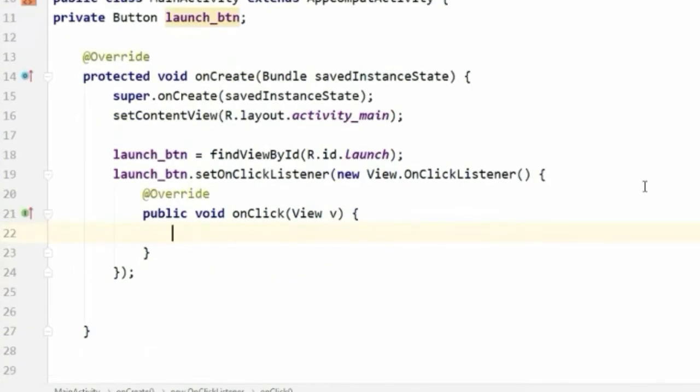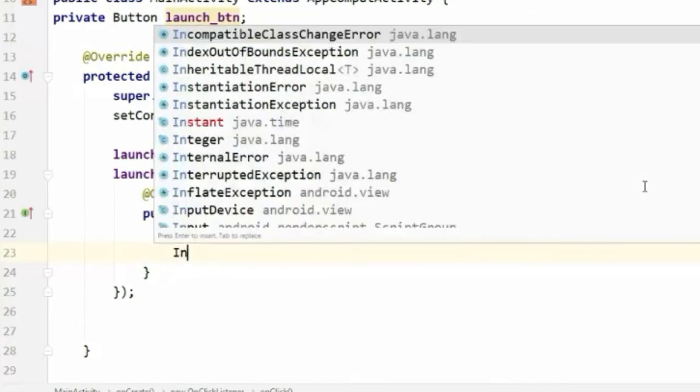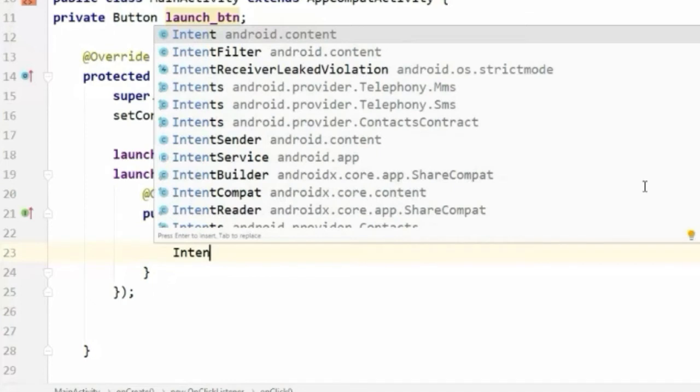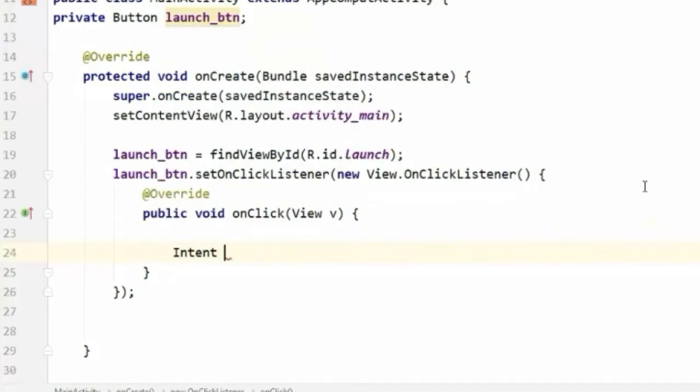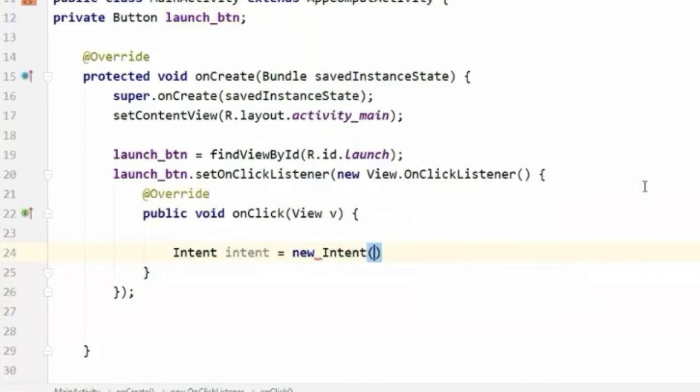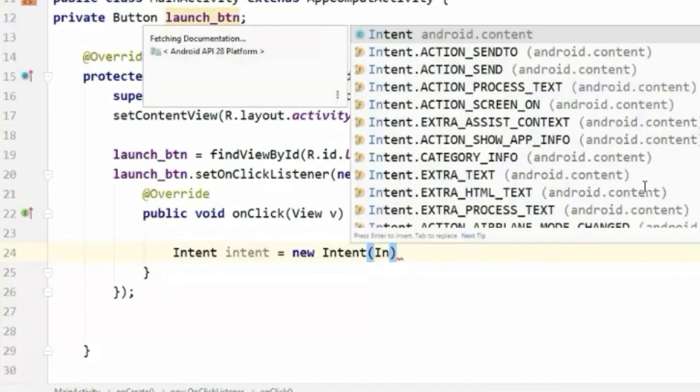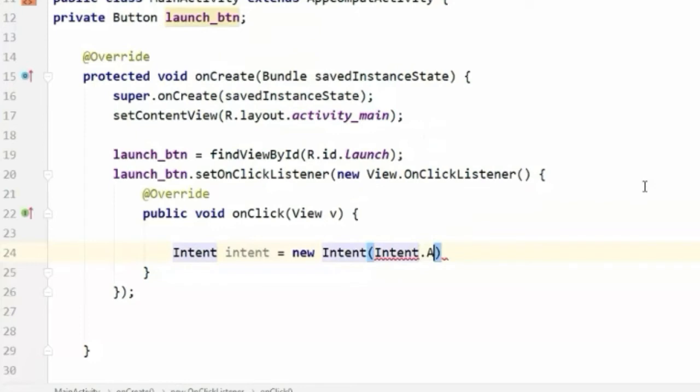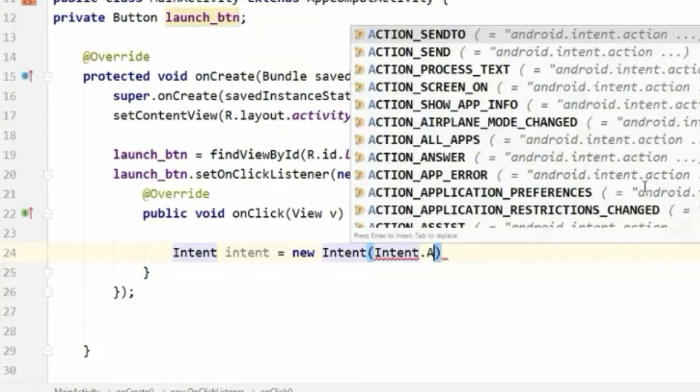And in here we will create the Intent that will launch our Google Map. So type Intent, I'm gonna call it intent, equal to new Intent, and in the parameter we will pass Intent.ACTION_VIEW.